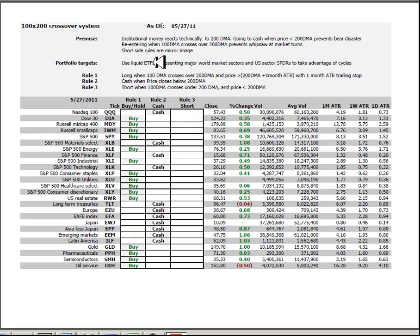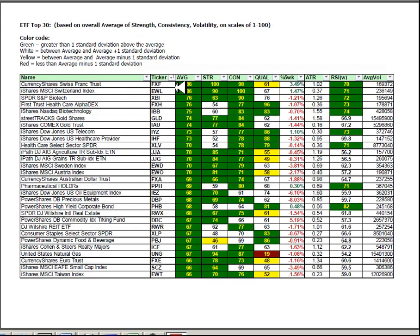In the 100 by 200 crossover system, little to no change.